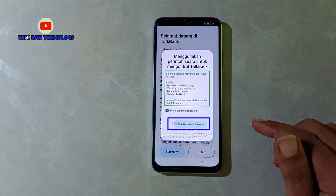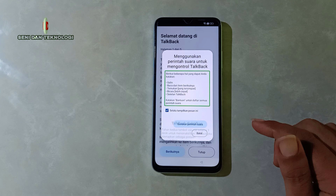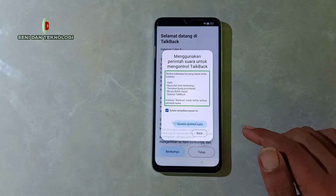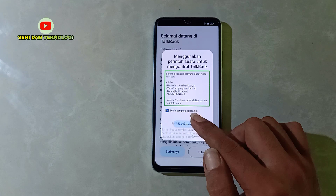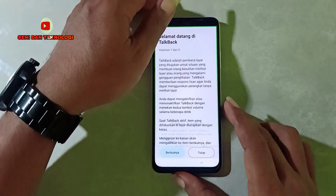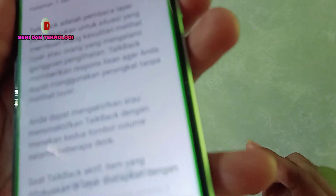Selanjutnya di tampilan ini kita pilih 'Gunakan Perintah Suara'. Perlu diingat, saat kita nanti mengucapkan Google Assistant, pastikan sekeliling kita tidak ada suara yang berisik — pastikan suara kita jelas biar dikenali oleh Google. Kita ketuk sekali untuk memilih dan ketuk dua kali untuk membuka atau menggunakannya. Bisa dilihat: Google Assistant.